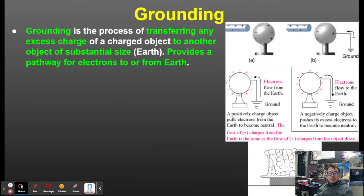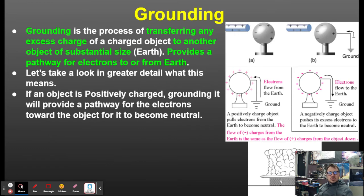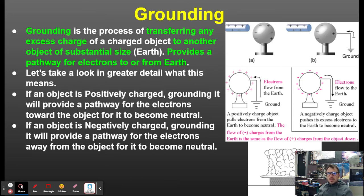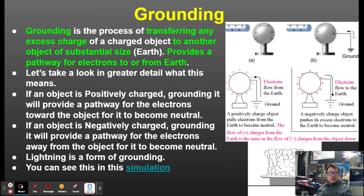Grounding is the process of transferring excess charge from a charged object to another object of substantial size, like Earth, providing a pathway for electrons to or from Earth. If an object is positively charged, grounding provides a pathway for electrons to flow into it, making it neutral. If negatively charged, grounding lets excess electrons flow away. Lightning is a form of grounding — those charges balancing each other out.